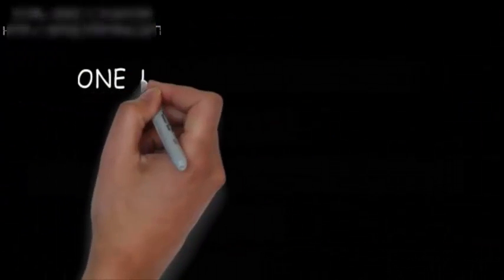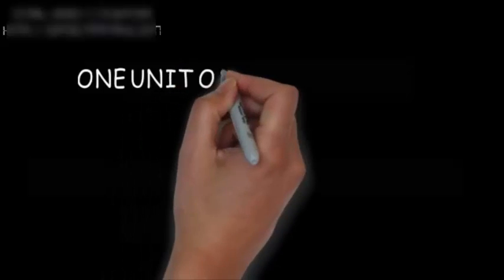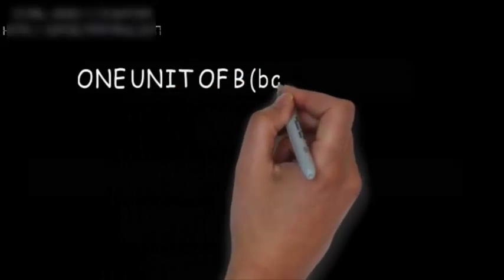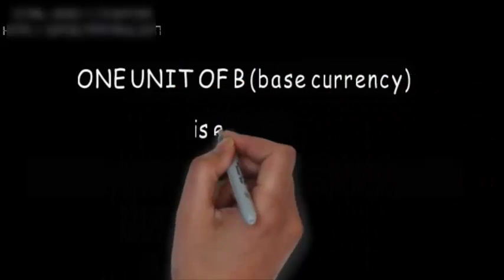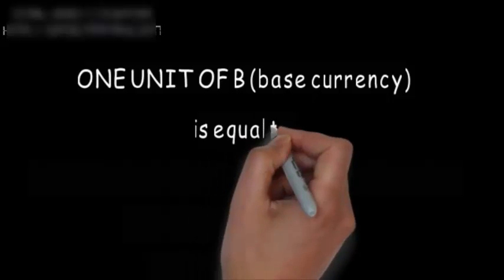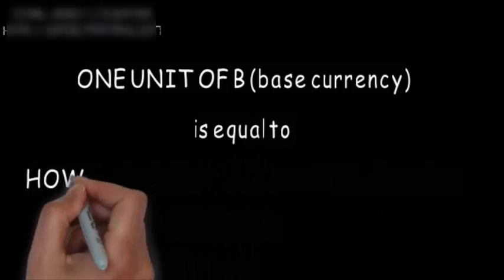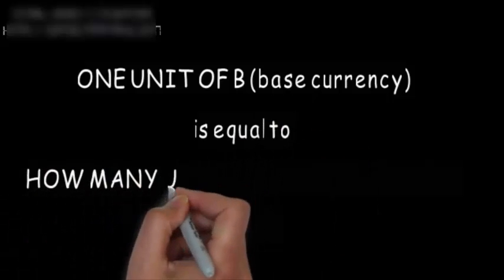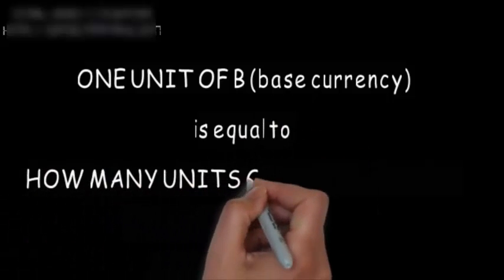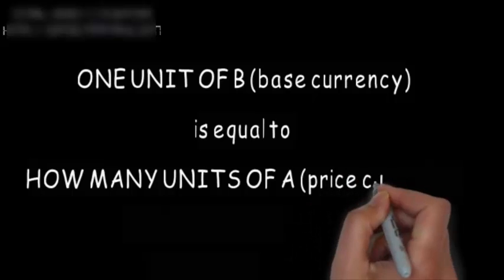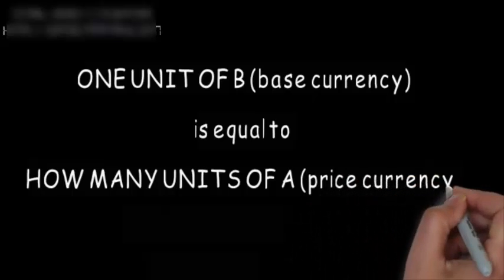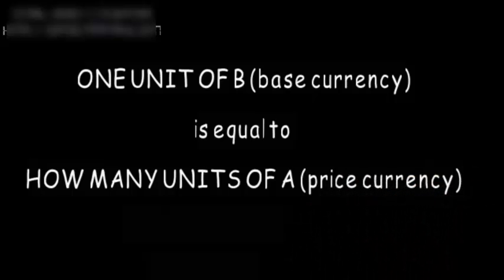What does it mean? It means that one unit of B, the base currency, is equivalent to how many units of A, the price currency.